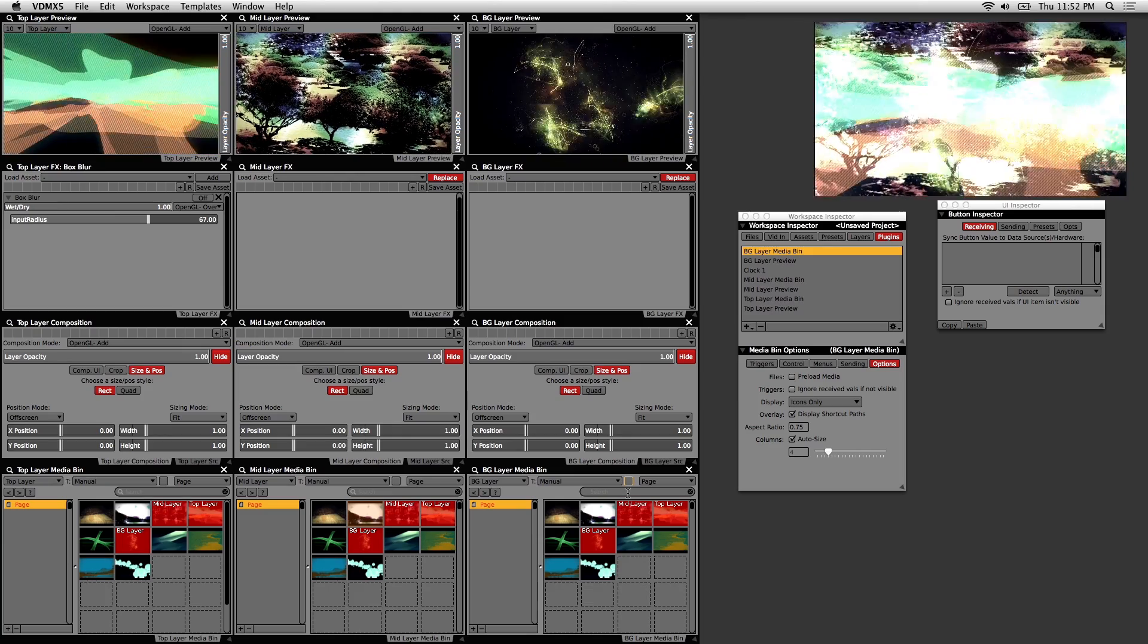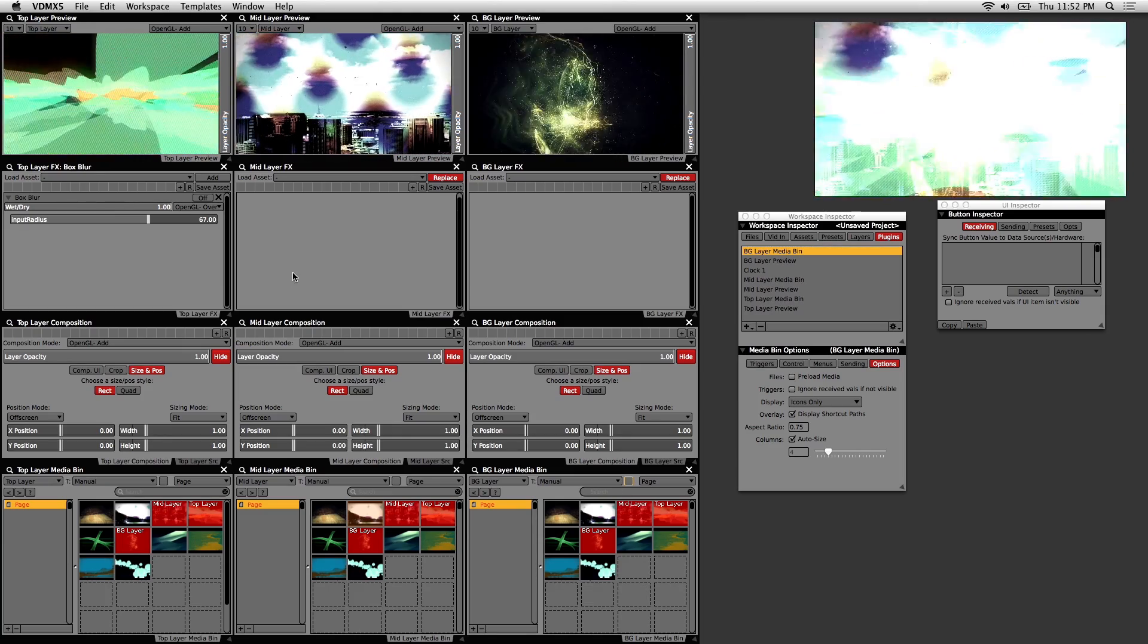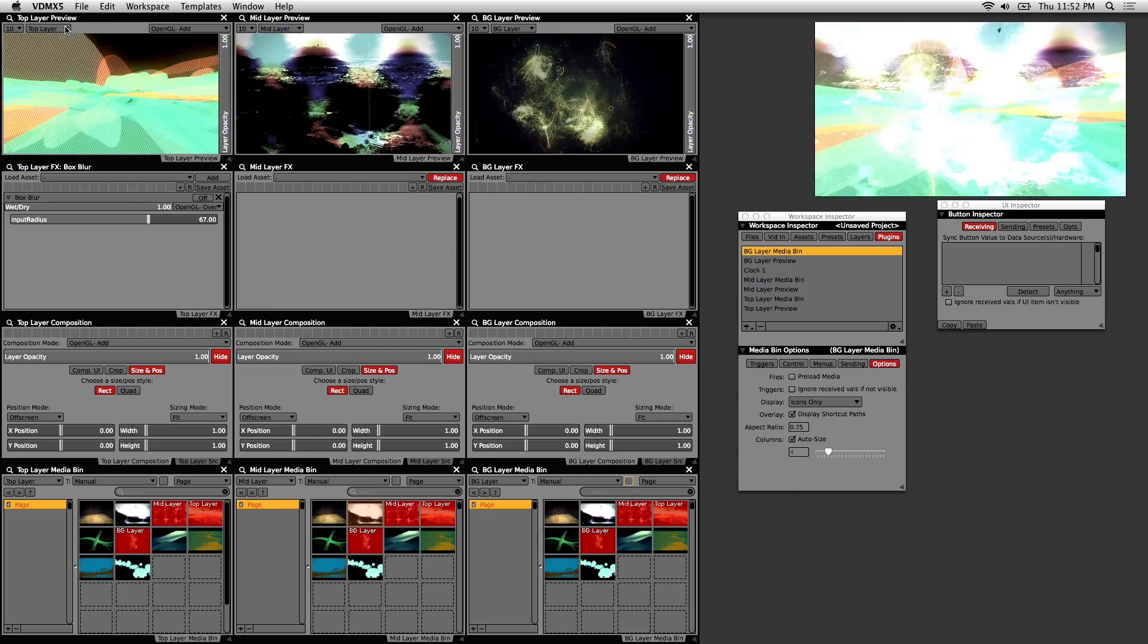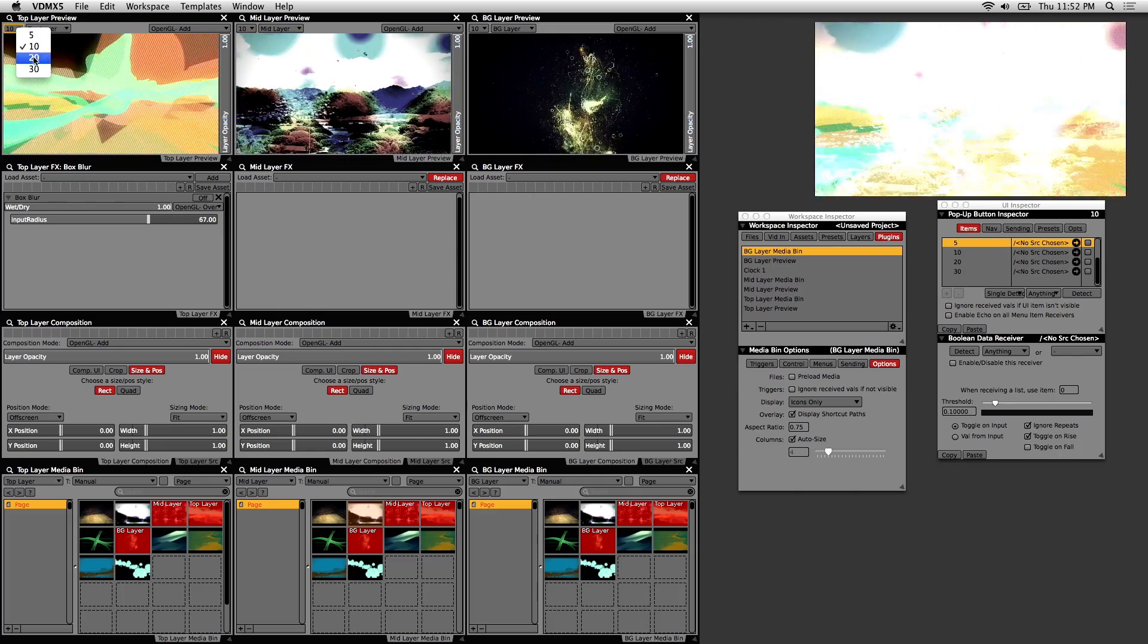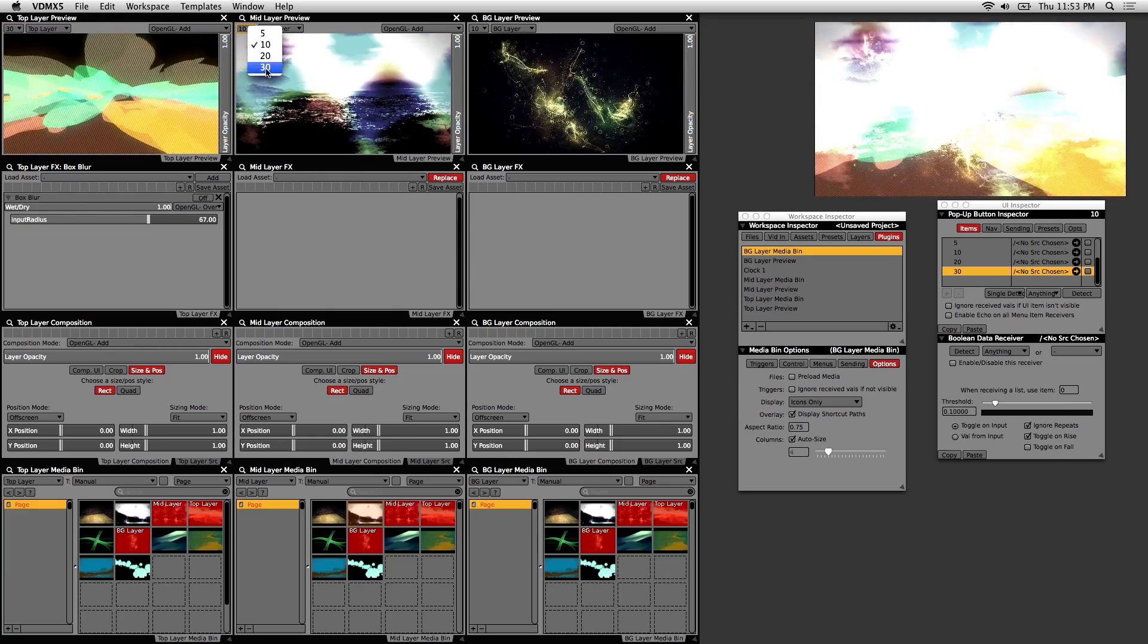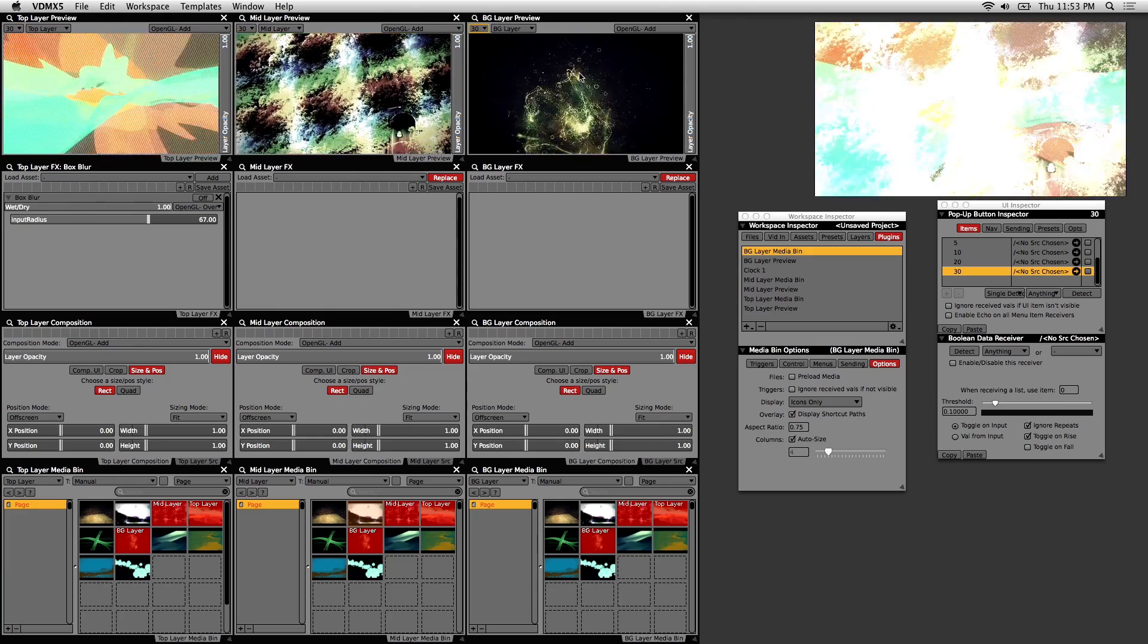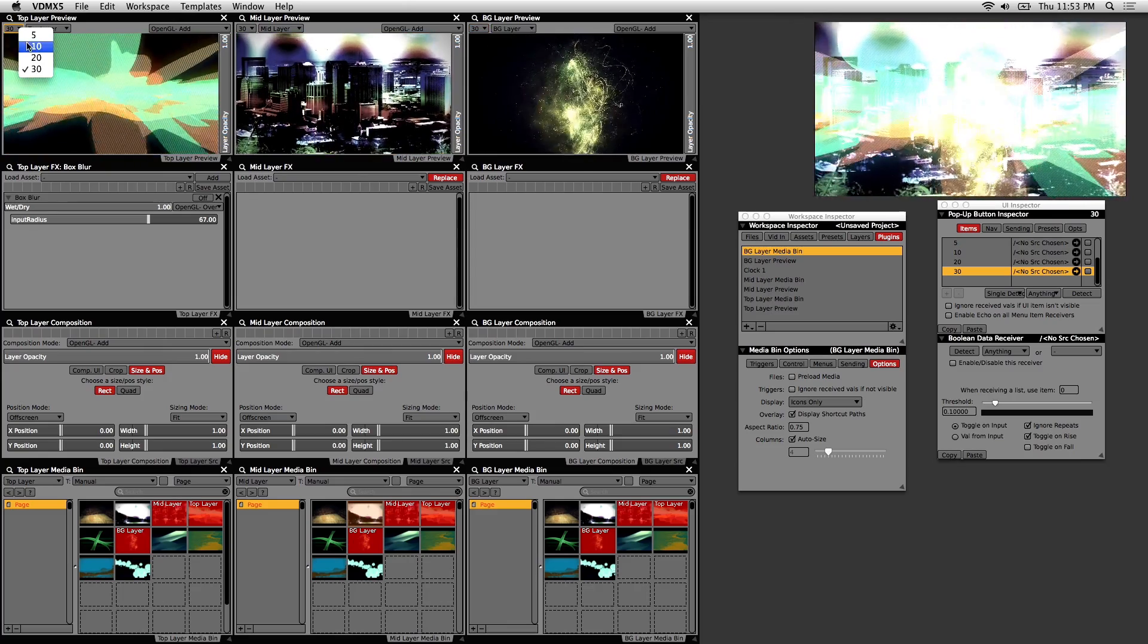I'll briefly go over the layer preview settings. If you notice in the preview windows the playback is kind of choppy. If you click on this tab on the top left you can change the frame rate. If you set it to 30 you'll notice it plays in real time, but it does take up system resources so you might just want to keep it at 10.